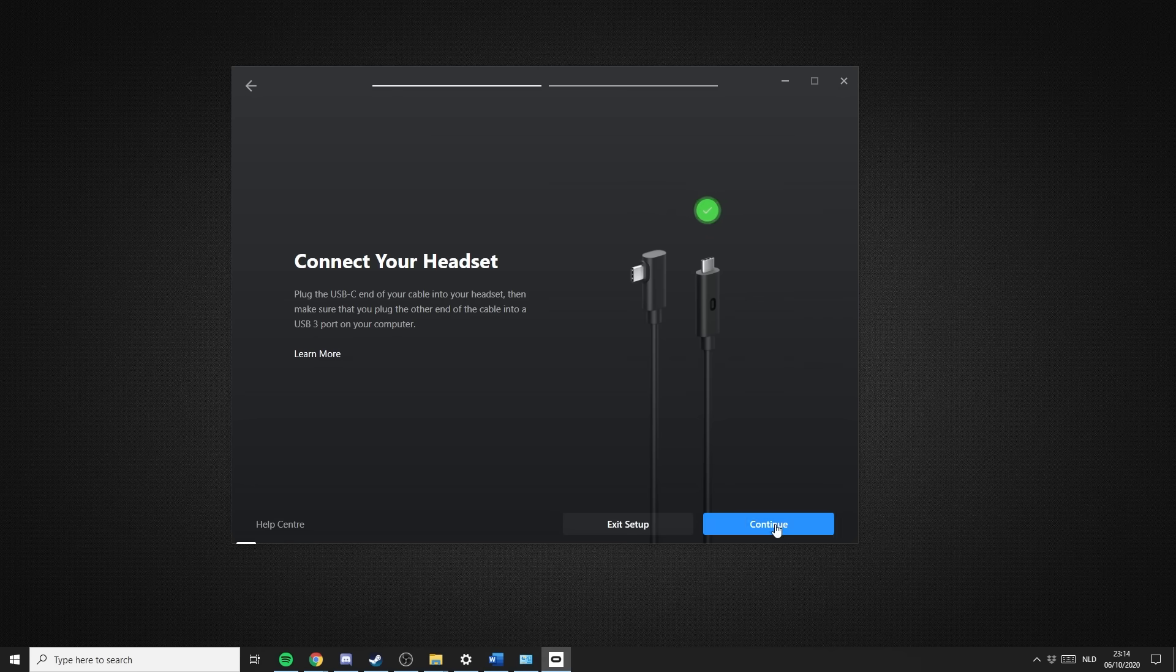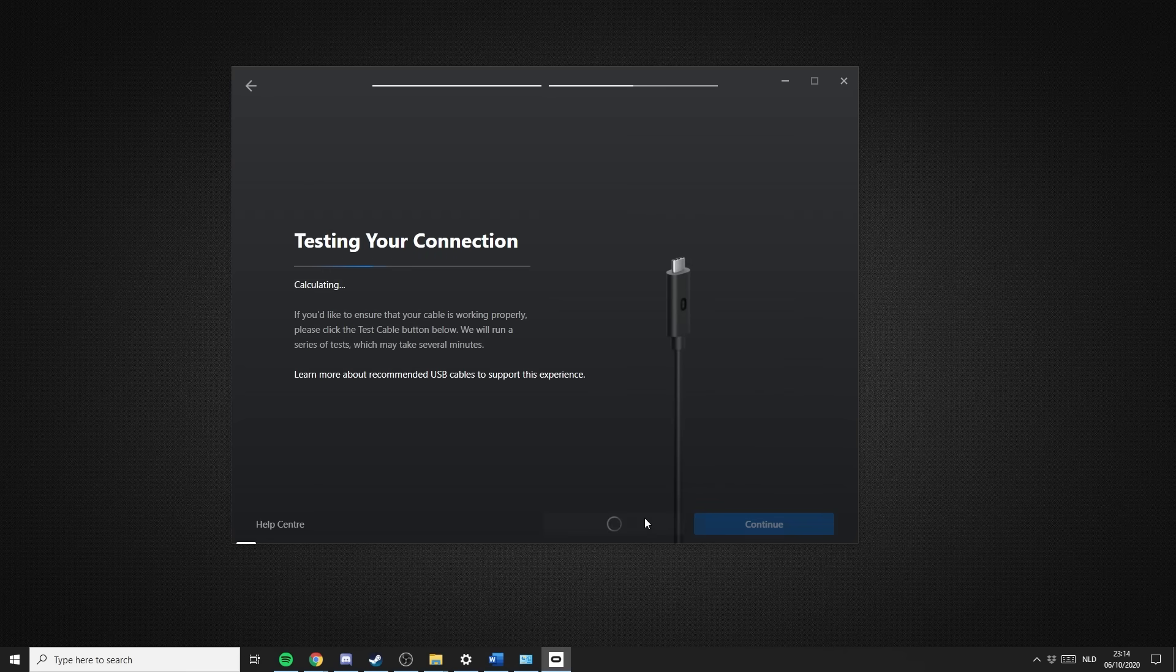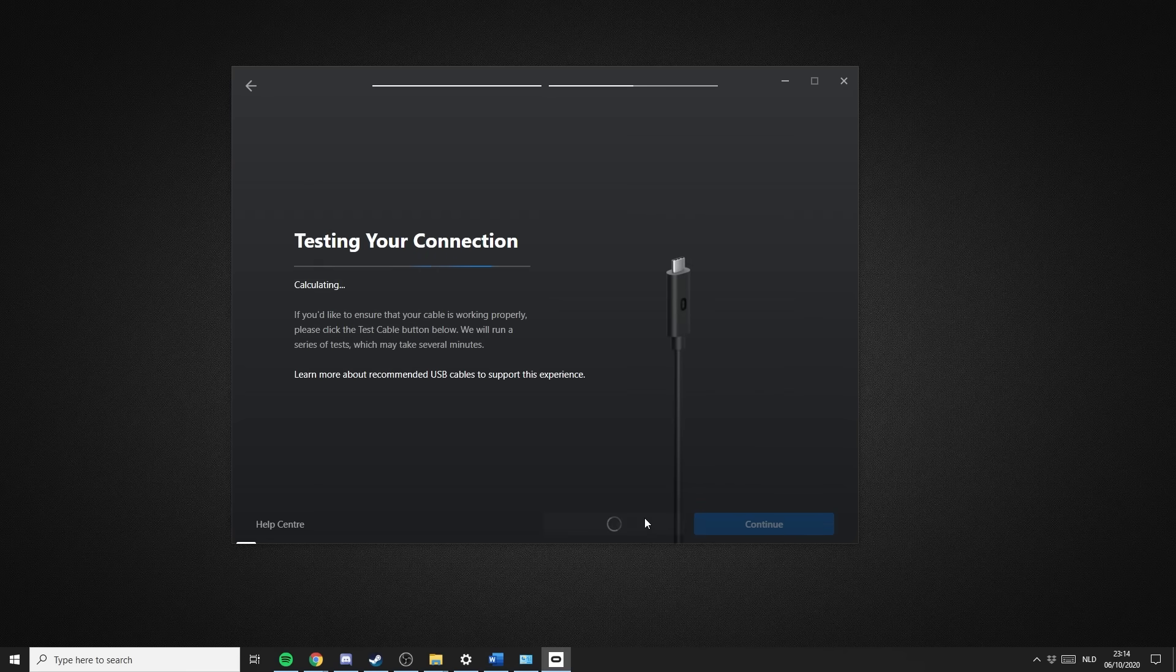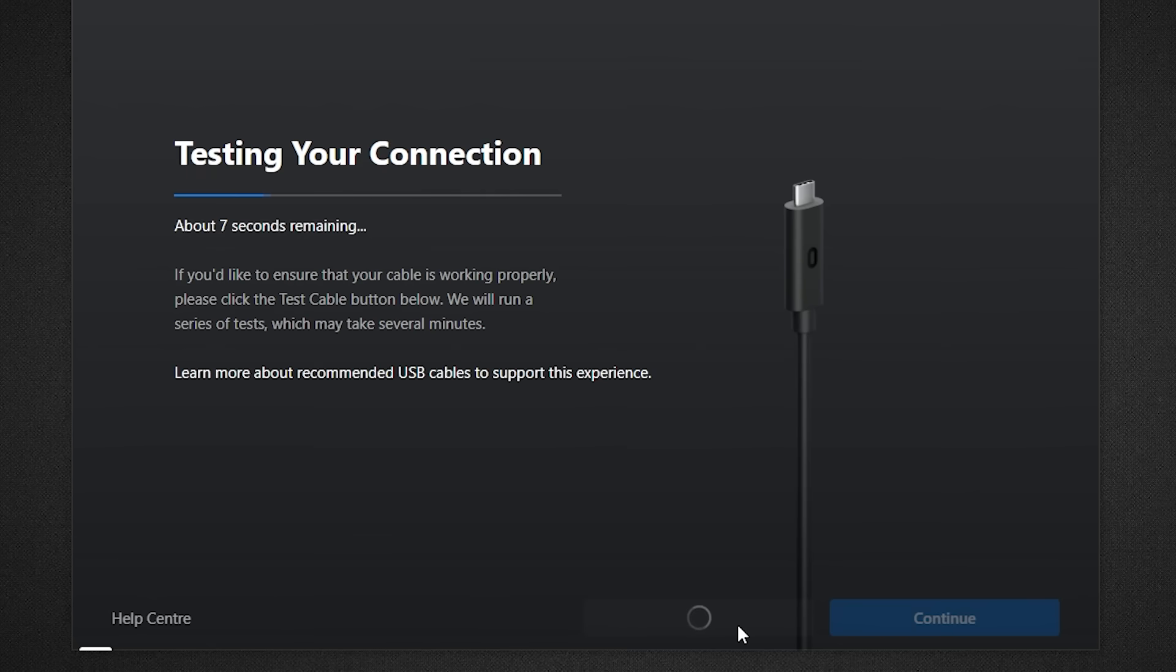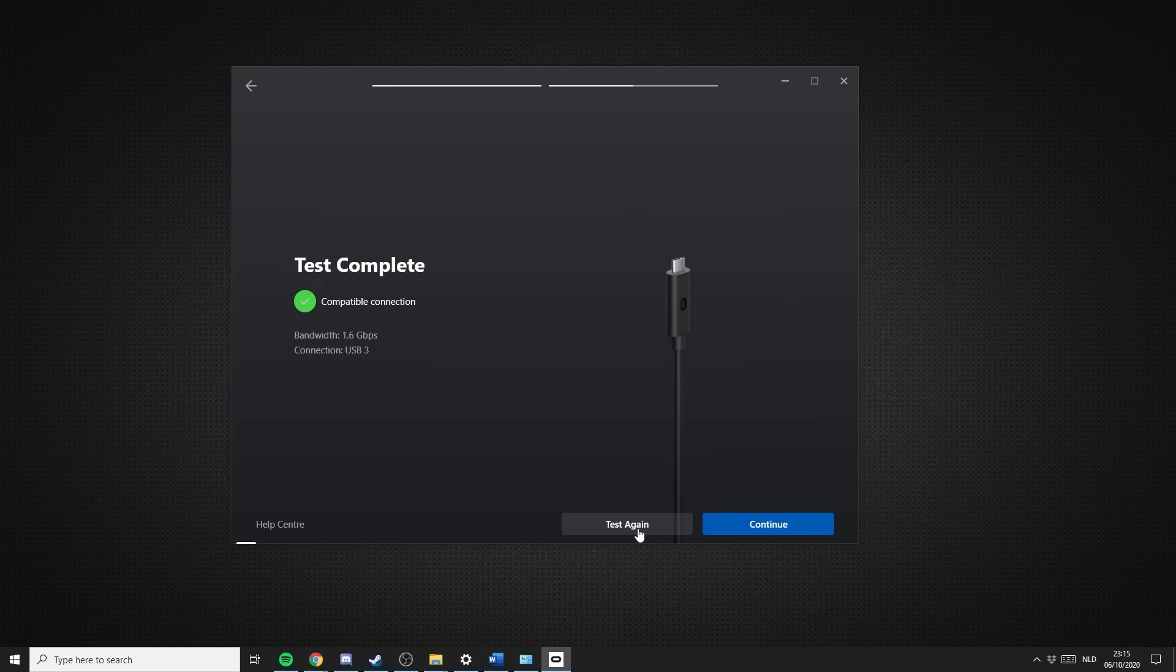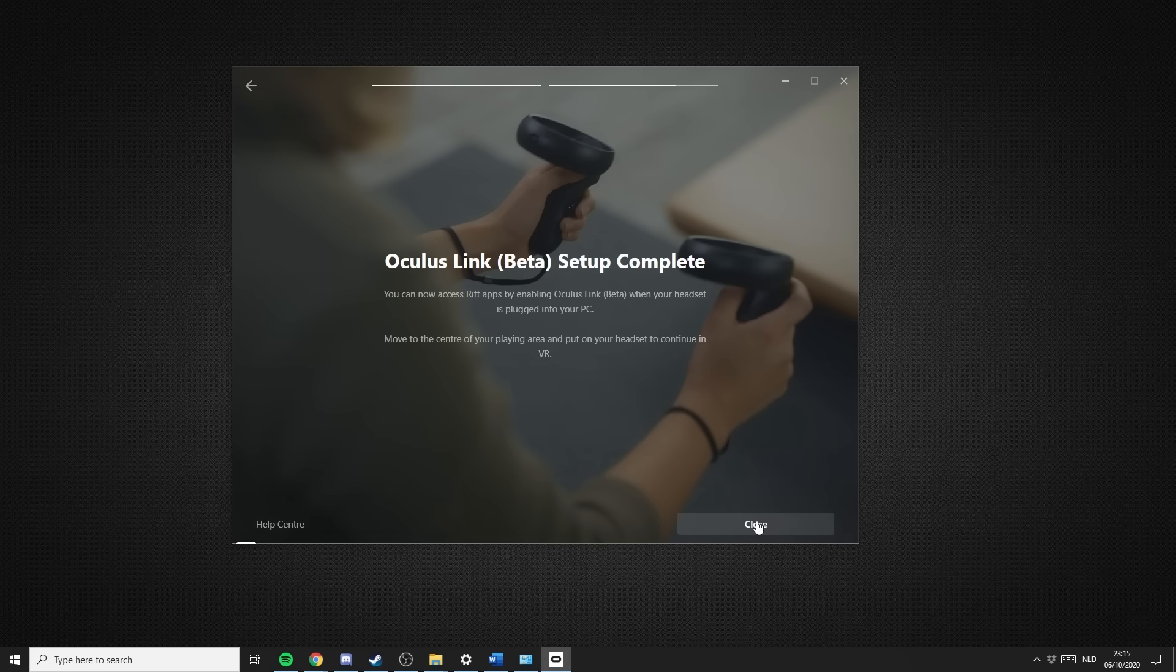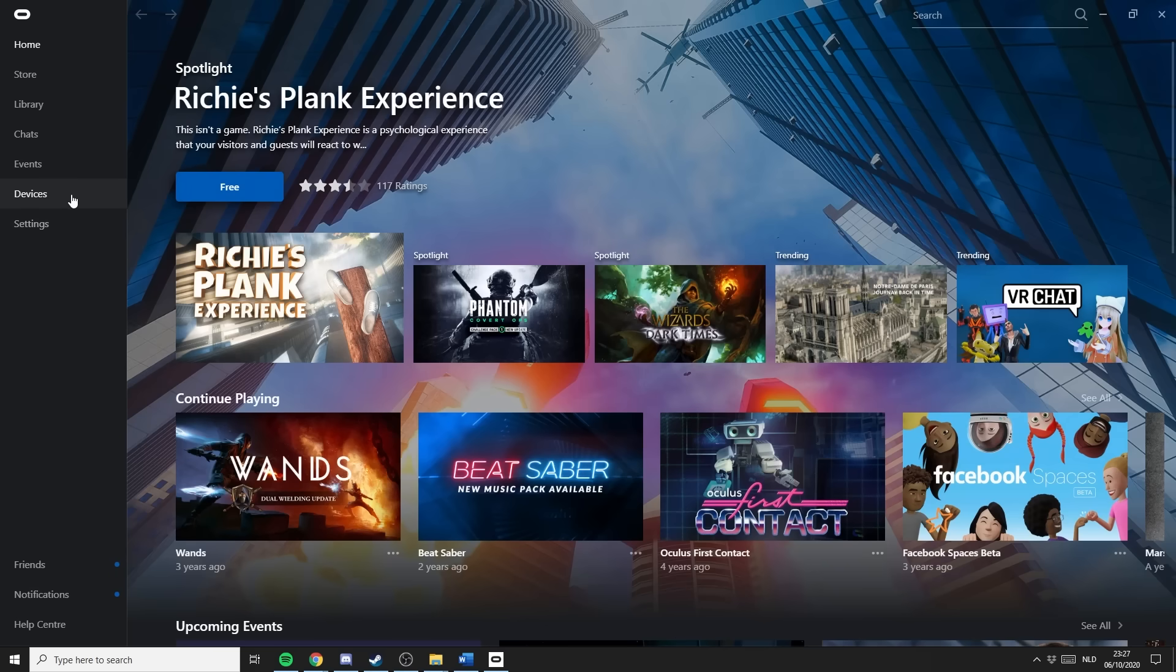Since you connected the cable to your PC already, you just have to wait until it found your headset. And then again, click on Continue. The software will now give you the opportunity to test your cable connection, and this is something you definitely want to do the first time you use Oculus Link. Next time, you can of course skip this, as you already know the cable works fine. With that, the setup is complete.